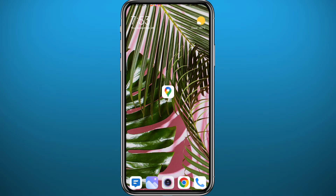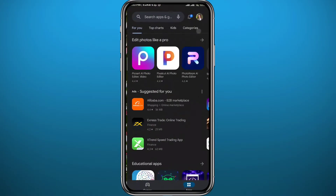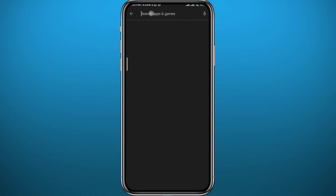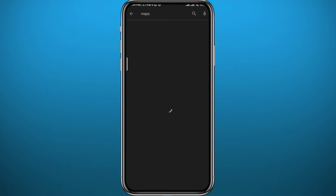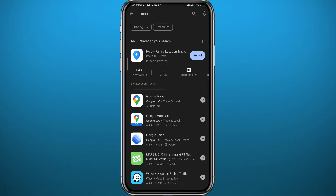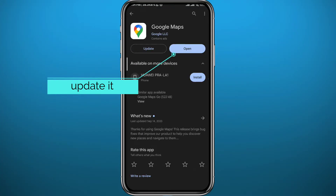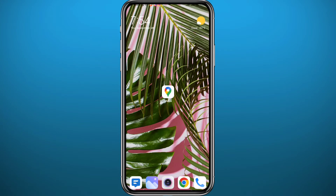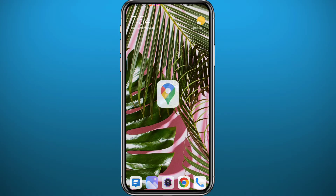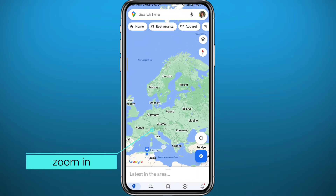First, we open the Play Store and search for Maps. You will find Google Maps usually at the top after the ad. Open it and make sure you have it updated to the latest version, or at least a newer version and not one of those old versions. Then go ahead and open it.